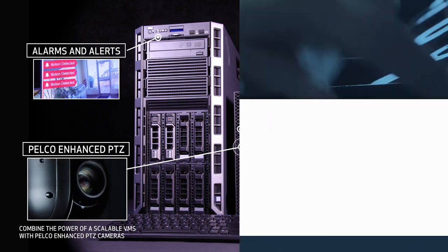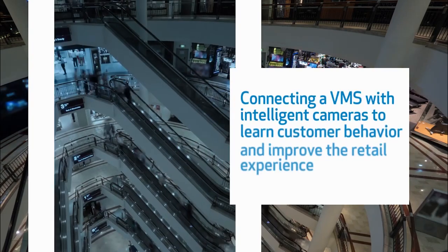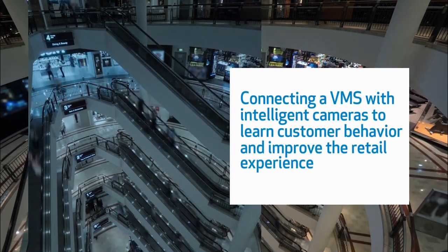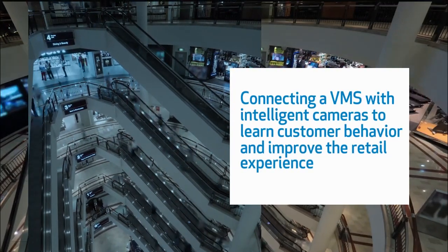Second, leveraging business intelligence. Connecting a VMS with intelligent cameras to learn customer behavior and improve the retail experience.